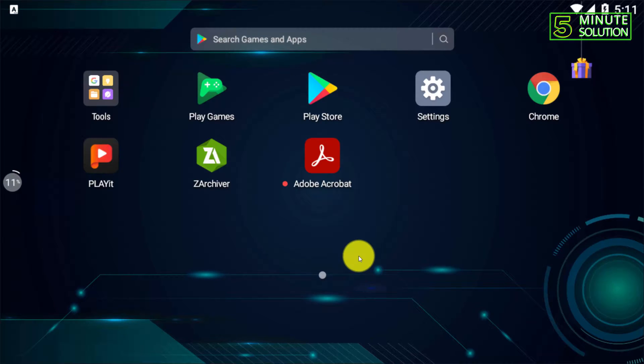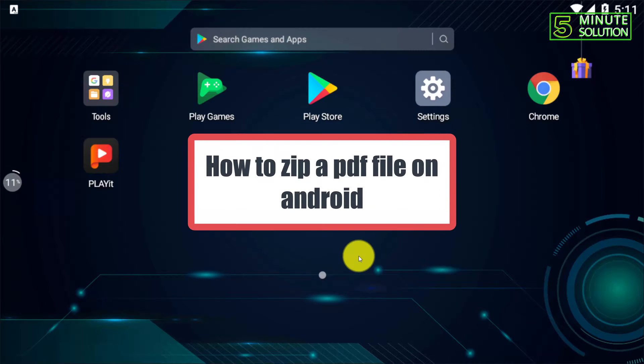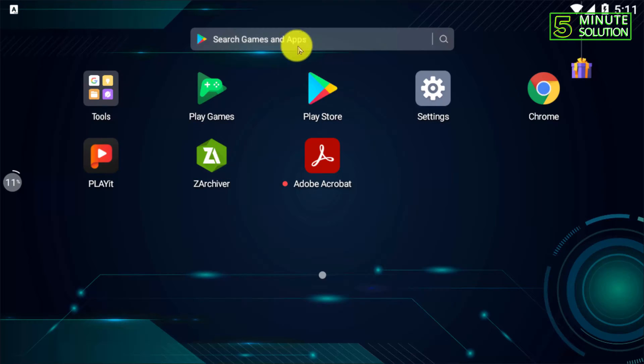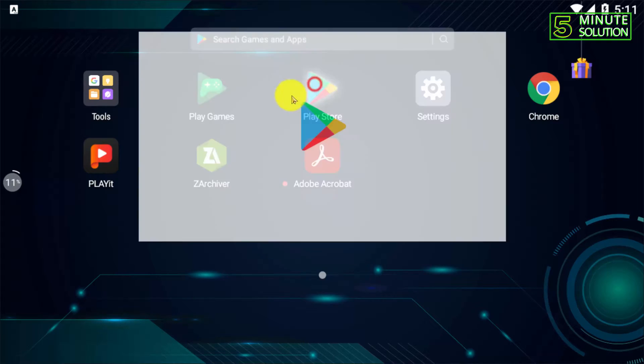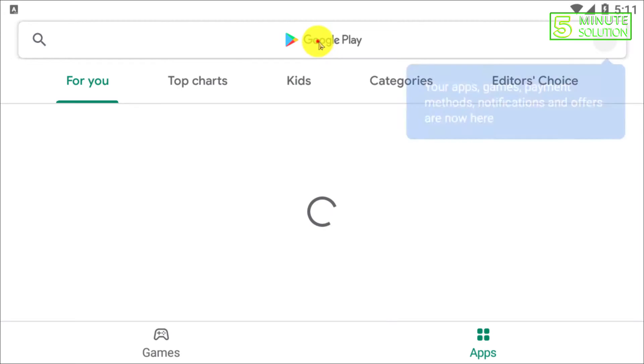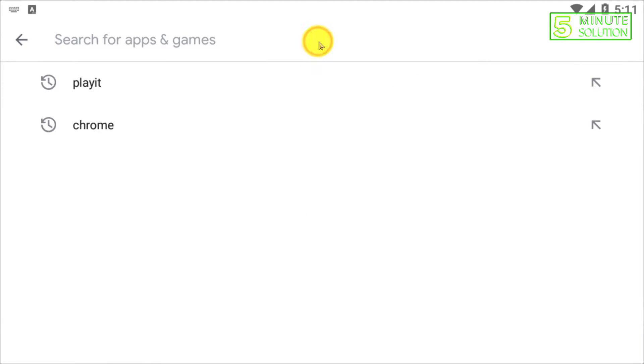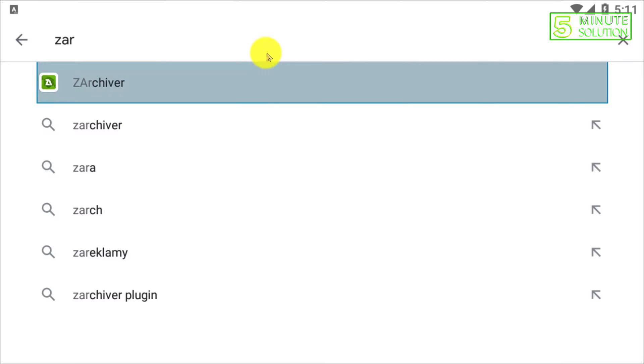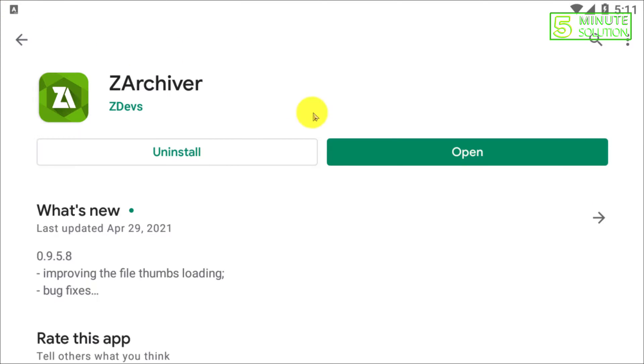Hello, what's up guys. In this video I'm going to show you how you can zip a PDF file on your Android device. First of all, you need to make sure you have ZArchiver, which you can easily find in the Play Store.